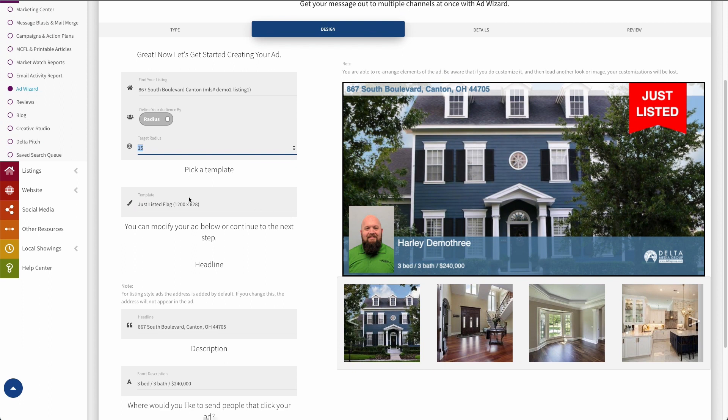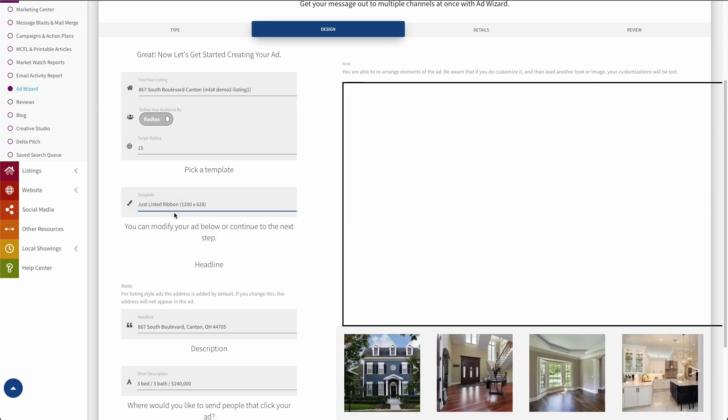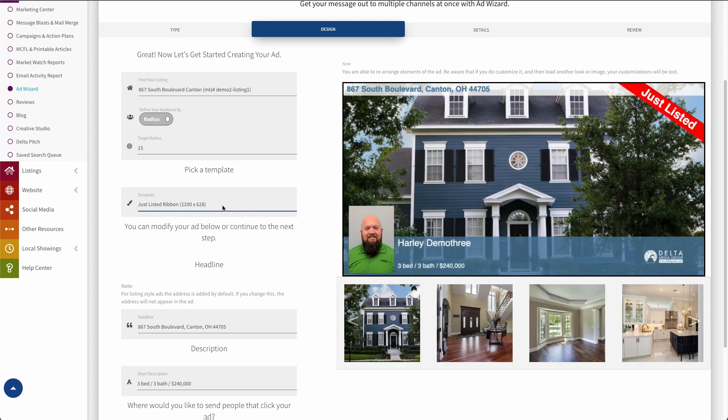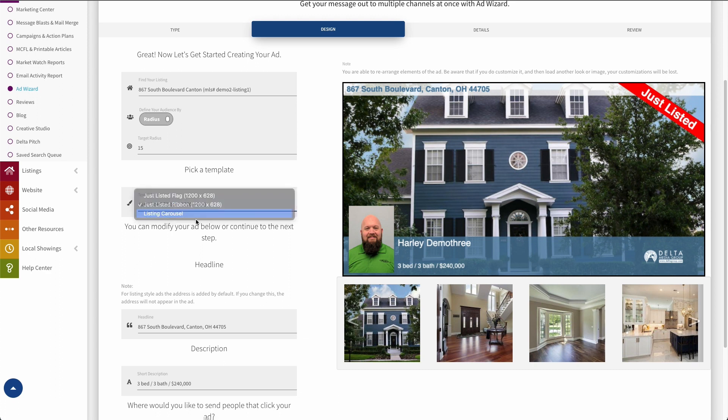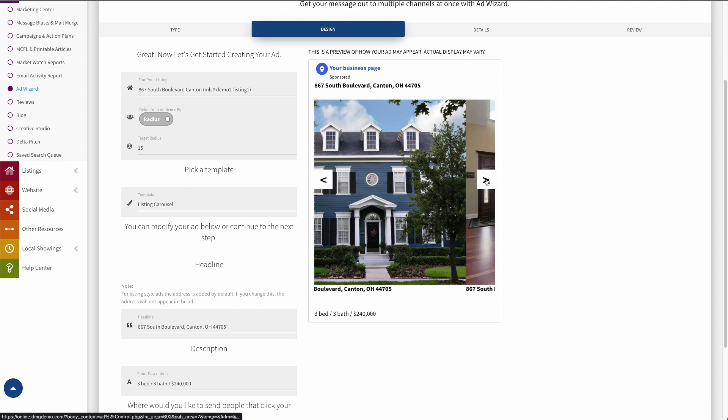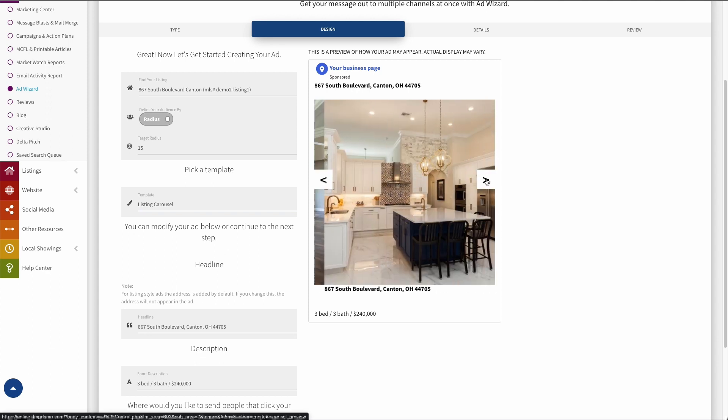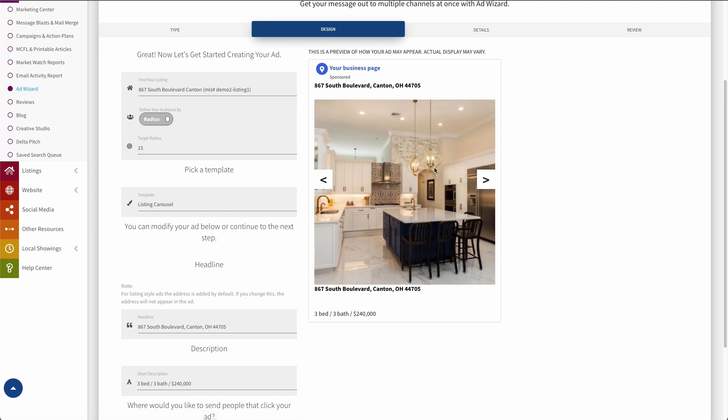Now the next thing I can do down here is I can choose a template for this ad. So we can do just listed with a ribbon instead. Isn't that nice? I like it. Or we can do a listing carousel, and these are pretty neat. So this is the photos for this ad laid out in a carousel. So if somebody did see this ad, they'd be able to swipe through the listing photos right here in the ad. So it's kind of a handy thing to be able to do.